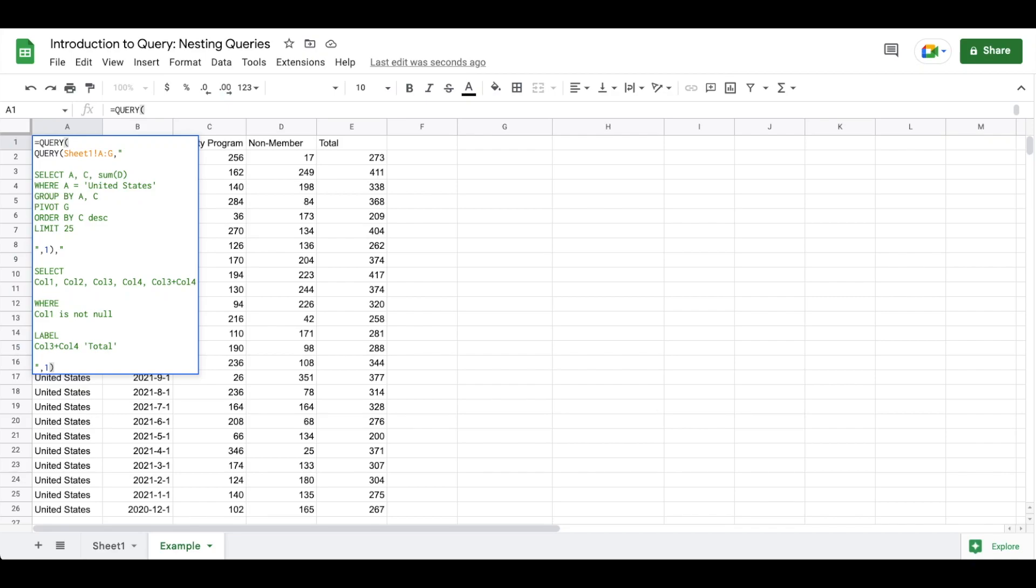Hey folks, in this video we're going to be discussing how to nest queries in Google Sheets query function. We are going to be introducing the concept of a query within a query. We are going to just do a basic this is how it's done so that you're introduced to the topic.